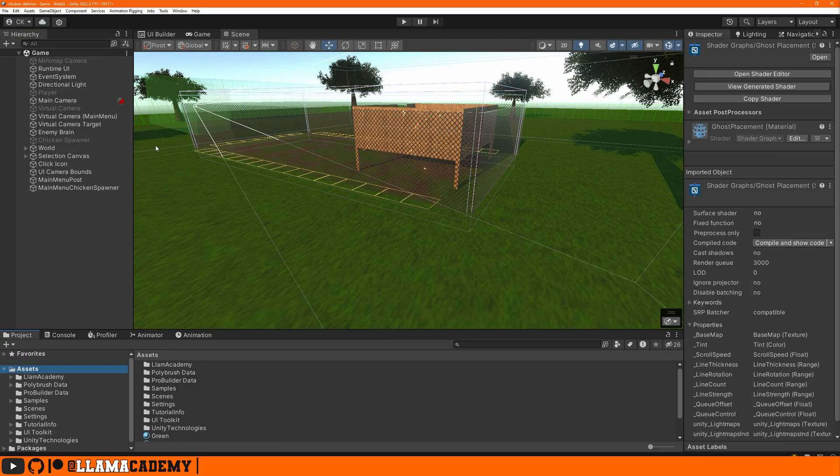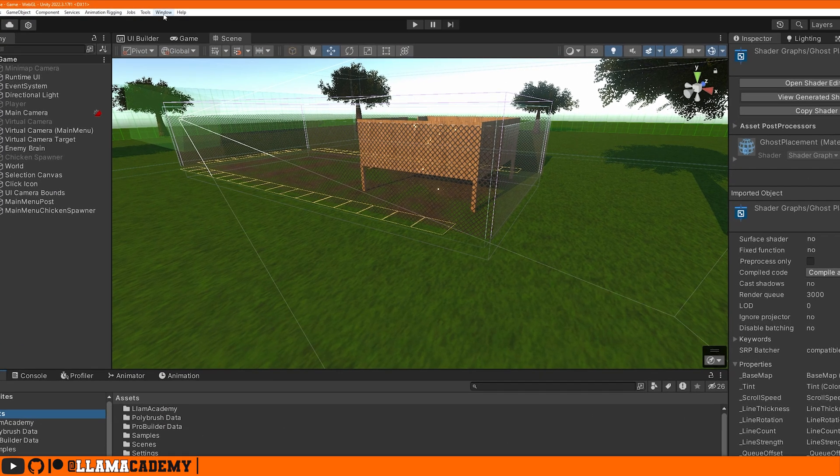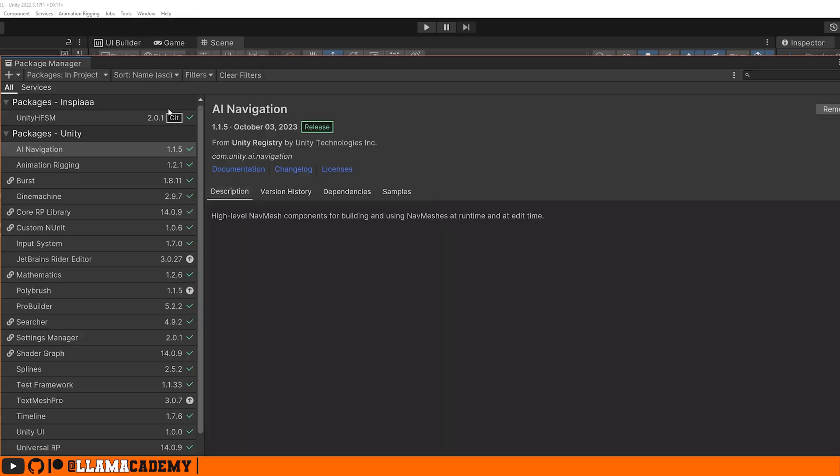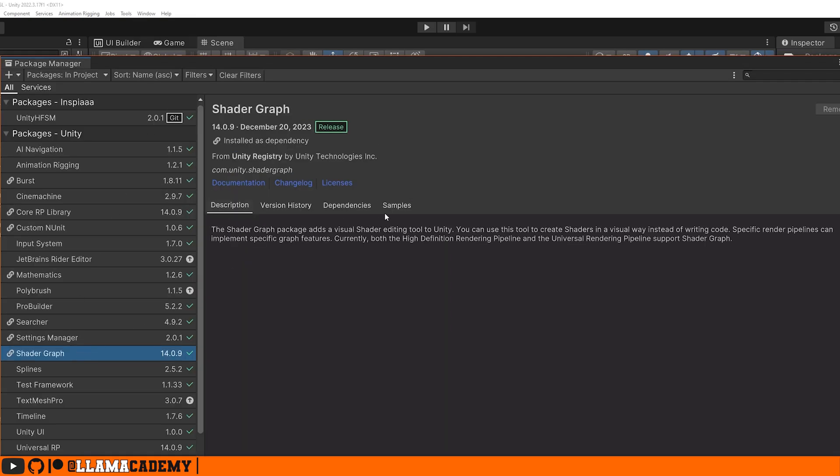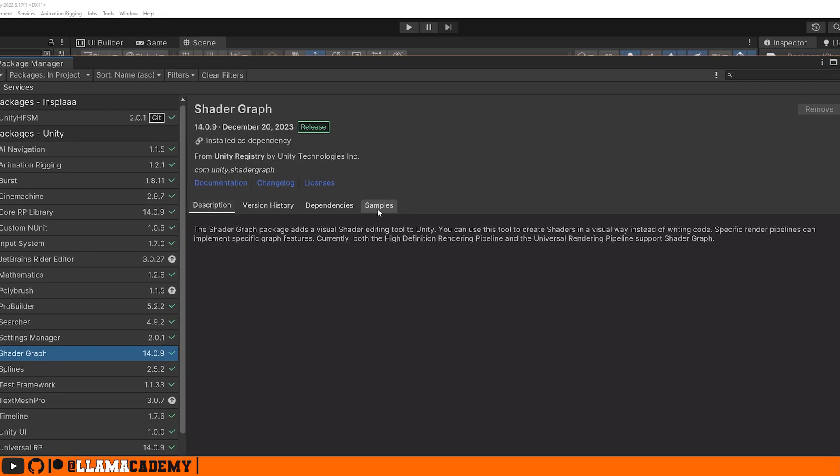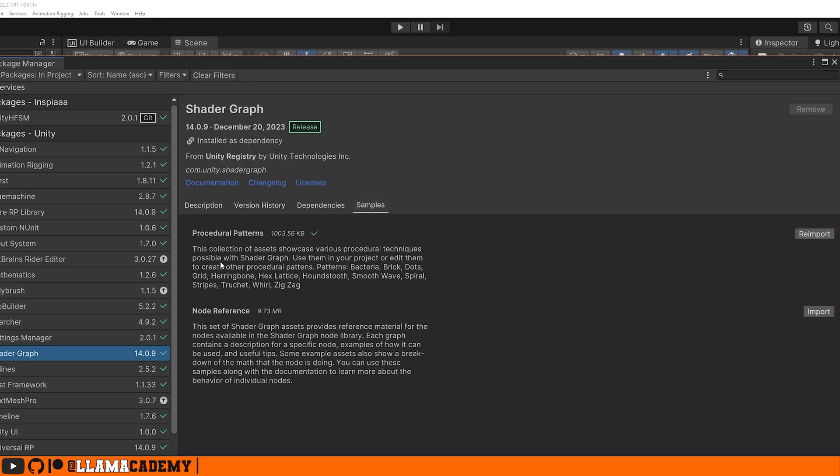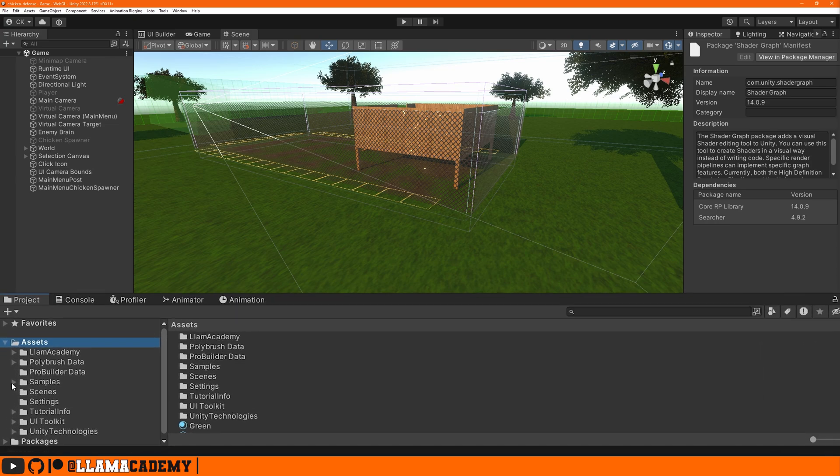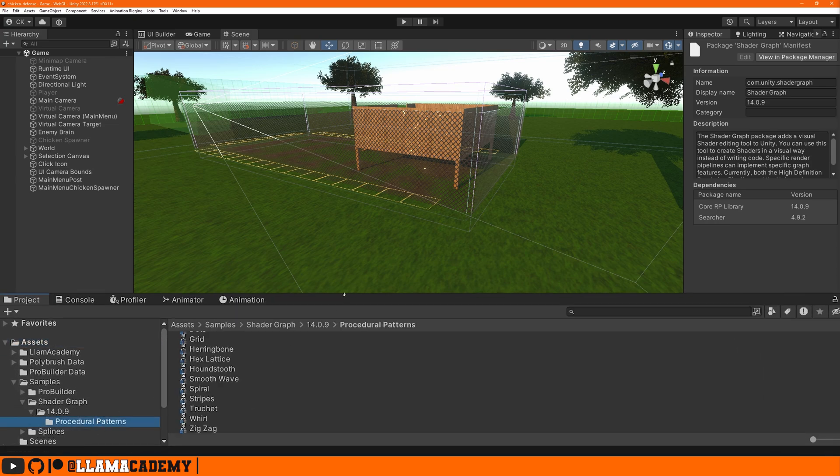Unity provides us some samples that help us generate these procedural lines more easily. In our package manager, shader graph samples, make sure you've downloaded these procedural patterns. Once you've imported those, you'll get in your project panel samples, shader graph, whatever version you have, and then procedural patterns.